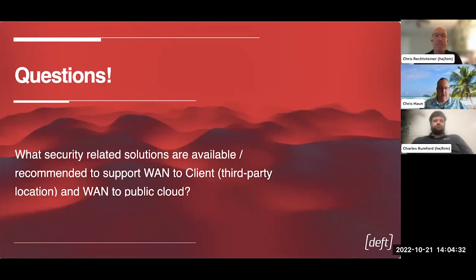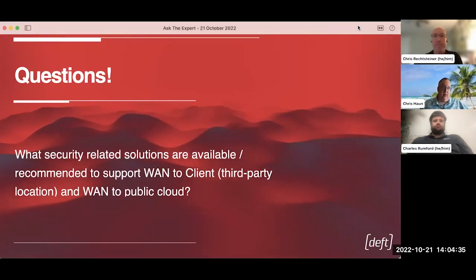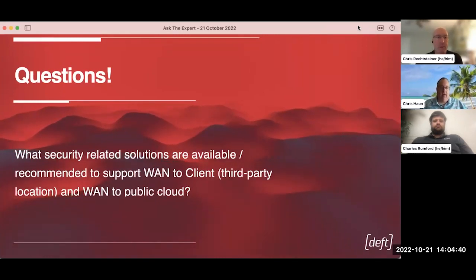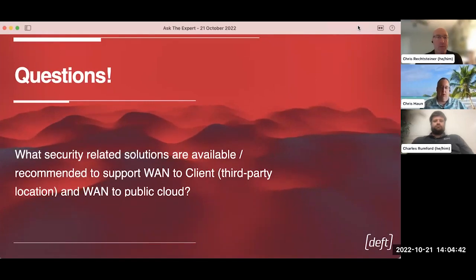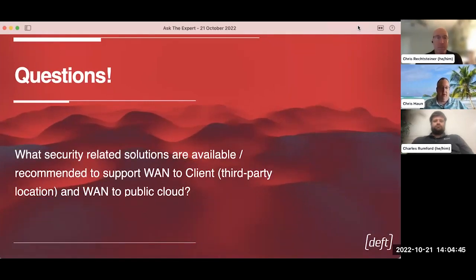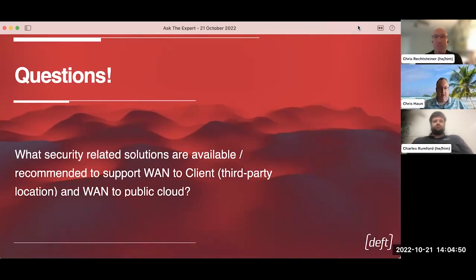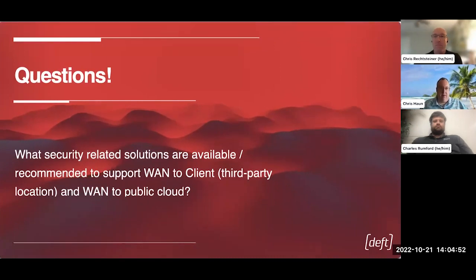For WAN to public cloud, I always think that a good solution is to access something through someone who's able to give you a direct connect or express connect, basically a physical connection to completely eliminate the internet layer from your security area that you have to cover.